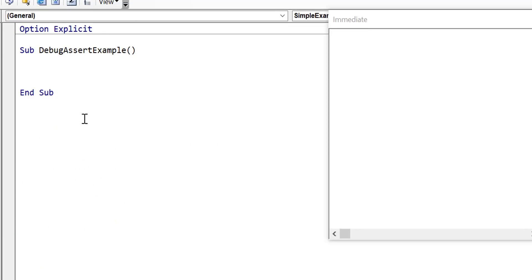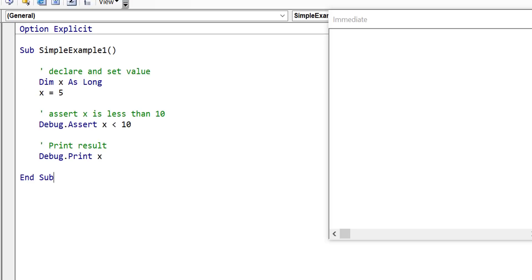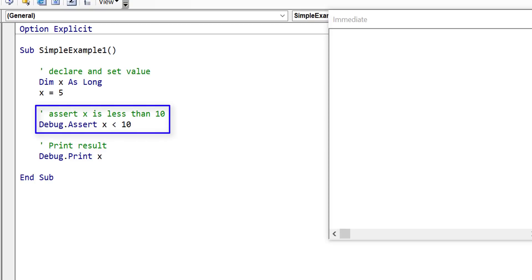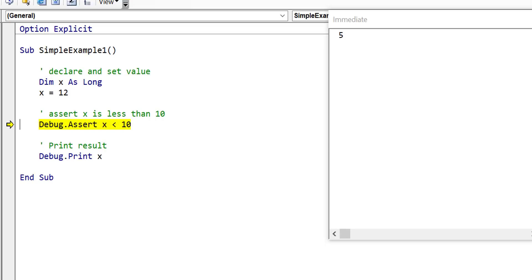Debug.Assert takes a condition and if it evaluates to false, it pauses the code on that line. For example, we assert that x is less than 10 — if true, the code continues normally; if false, the code stops on that line. Running with x equal to 5 is fine, but changing x to 12 causes Debug.Assert to stop the code immediately. The idea is like having a series of checkpoints throughout your code, making it very hard for variables with incorrect values to pass through.